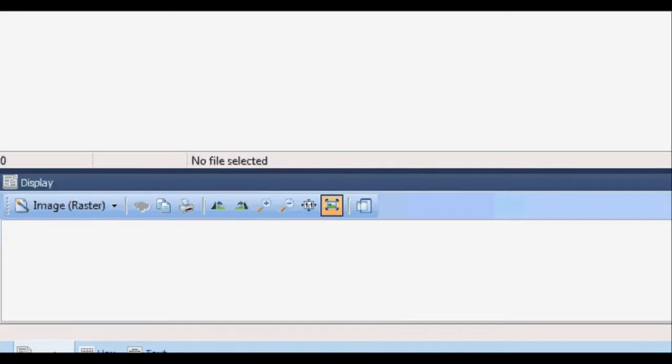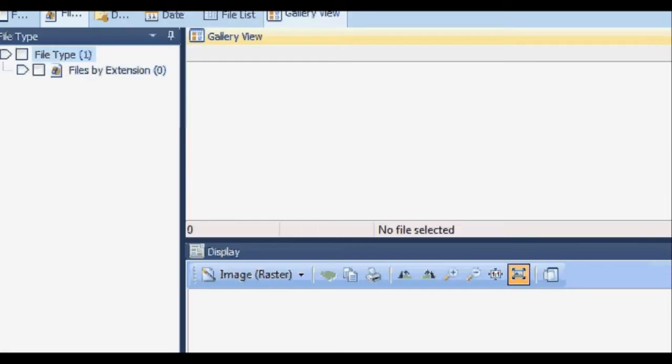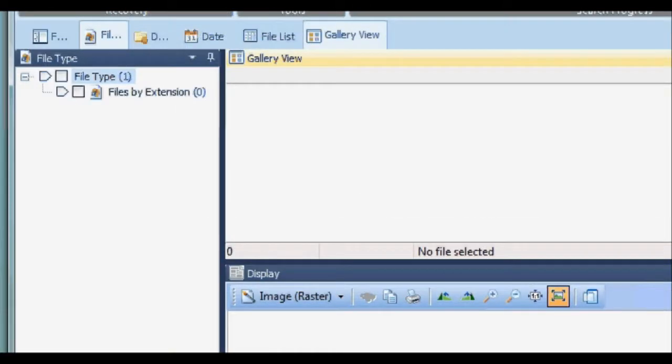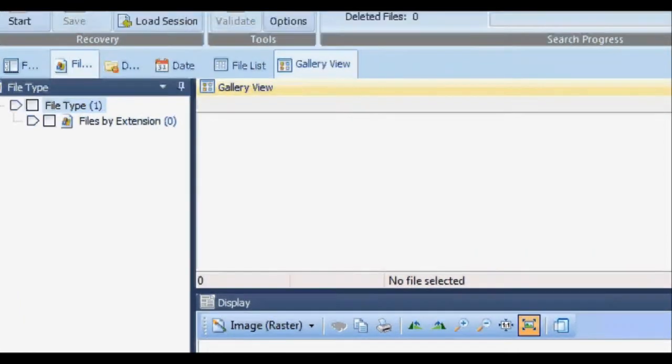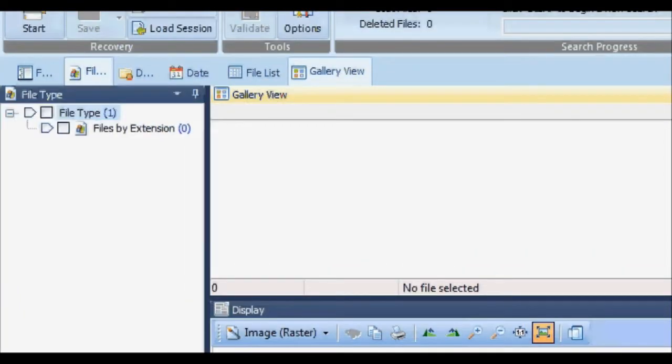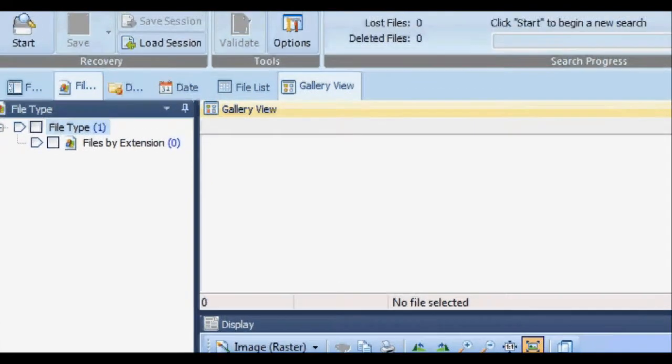Hello guys, today in this video I'm going to show you how to recover files which you have accidentally deleted using Recover My Files version 5.1, the professional version you have to buy from the website.